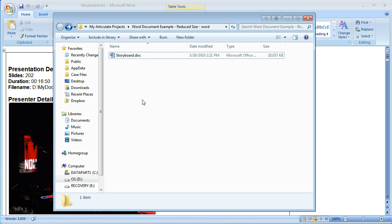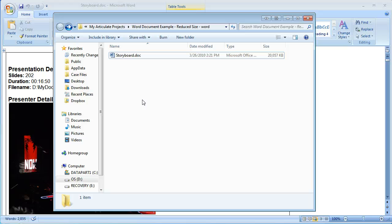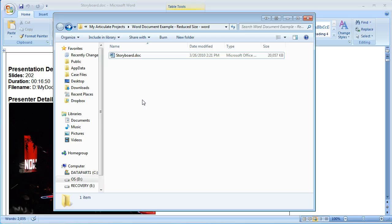Now in order to convert that to a reduced size, what we're going to do is save it as a web page within Word. We're going to reopen it in Word, re-link the images so that they are embedded into the document, and then re-save that file as a Word document. And as you'll see this will dramatically reduce your file size.